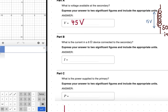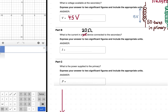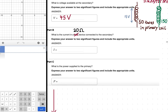For part B, we're asked: what is the current in a device connected to the secondary? This is all review — applying Ohm's law. We have a device, say a 20-ohm resistor (like a light bulb), drawing power from the secondary coil. We know the voltage across it is V₂ = 45 volts and the resistance is 20 ohms.